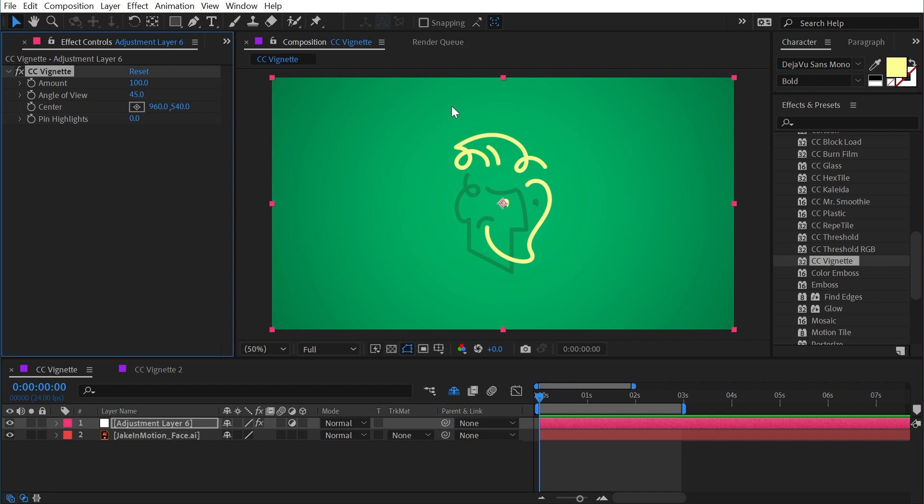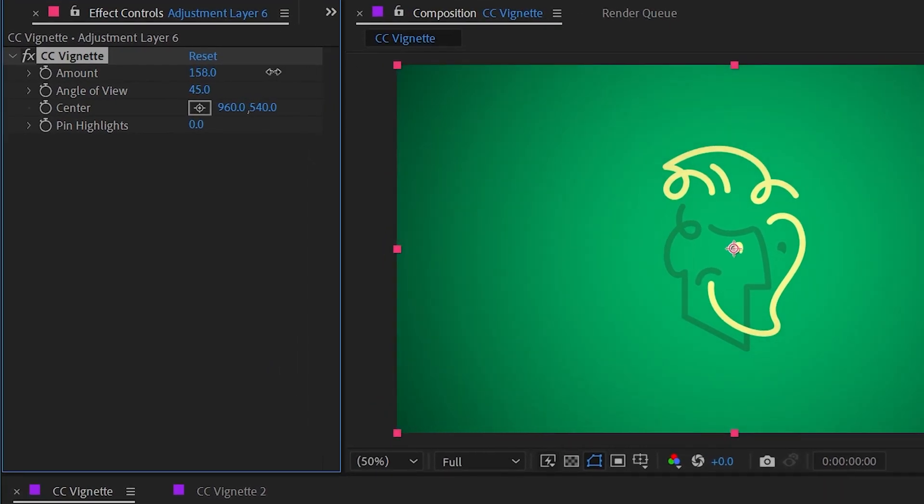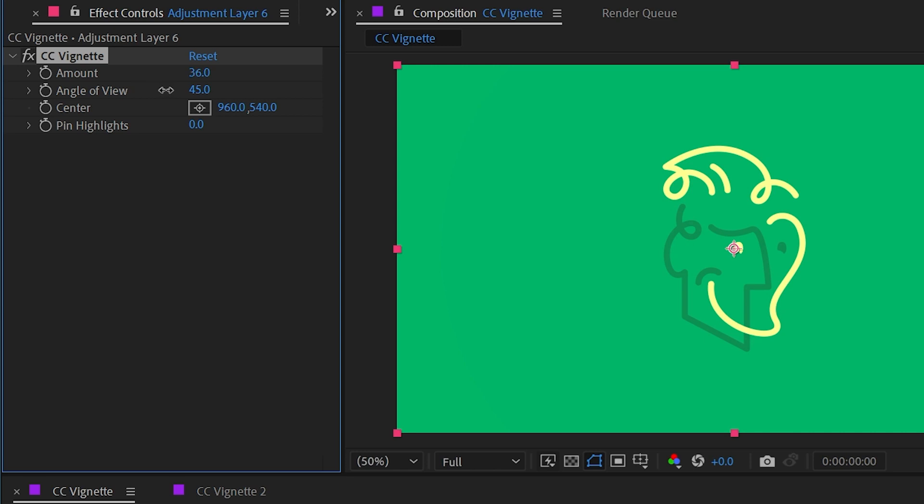We can make it darker by turning the amount up or not so dark by turning that amount down. We can change the angle of view, which is basically how close to the center of the frame the vignette starts.